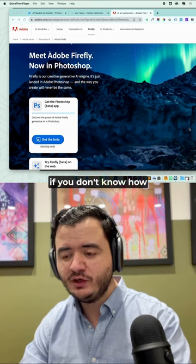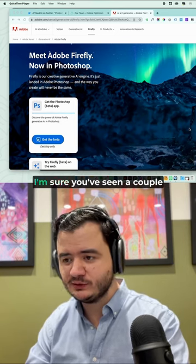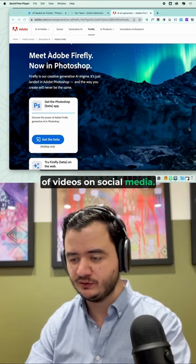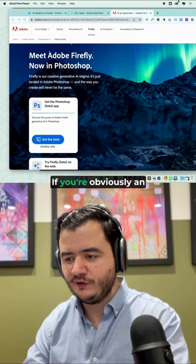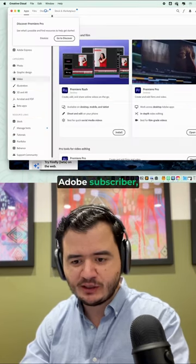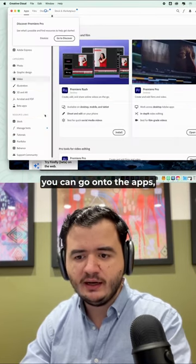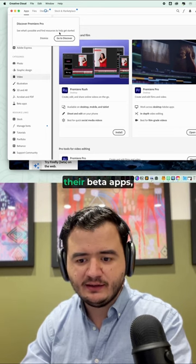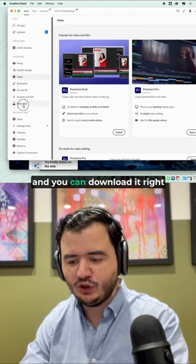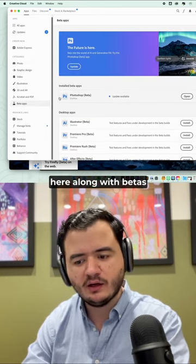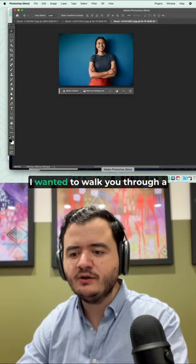First off, if you don't know how to access this tool, I'm sure you've seen a couple videos on social media. If you're an Adobe subscriber, you can go on to their beta apps and you can download it right here along with betas from any other apps.